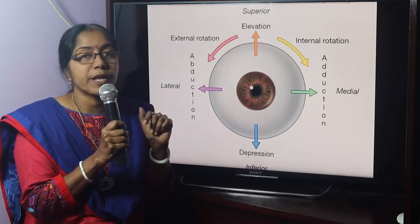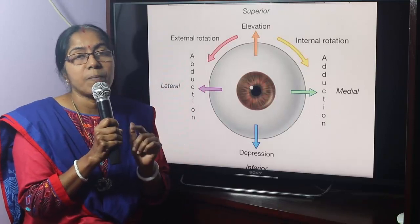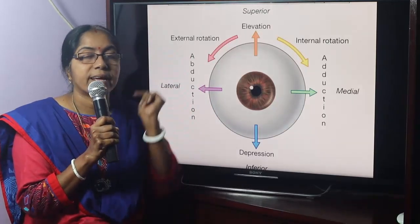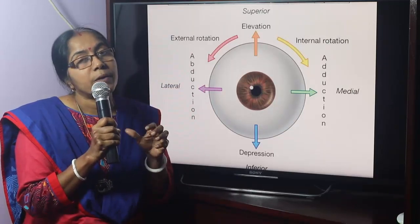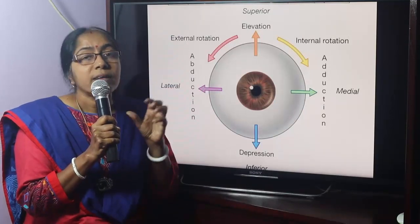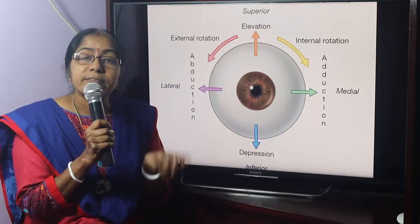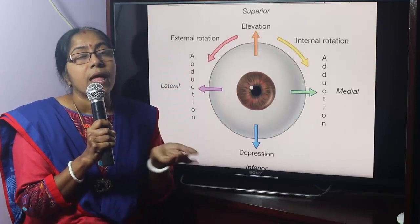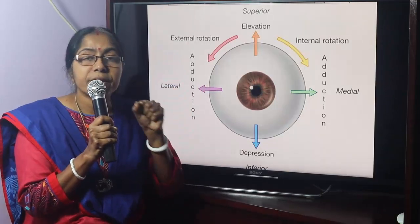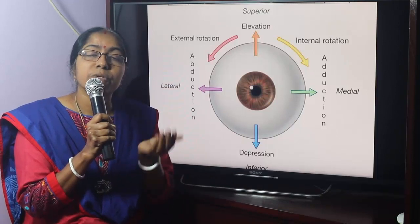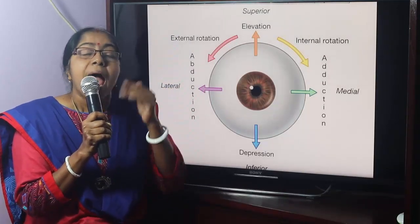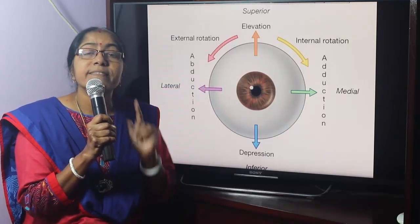The movements of the eyeball are elevation, depression, adduction, abduction, internal rotation, and external rotation — controlled by extraocular muscles. Sphincter pupilli and dilator pupilli control the size of the pupil. The ciliary muscle is the muscle of accommodation. When it contracts, the suspensory ligament of the lens relaxes, the curvature of the lens increases, and the eye is adjusted for near vision. That is the accommodation reflex.